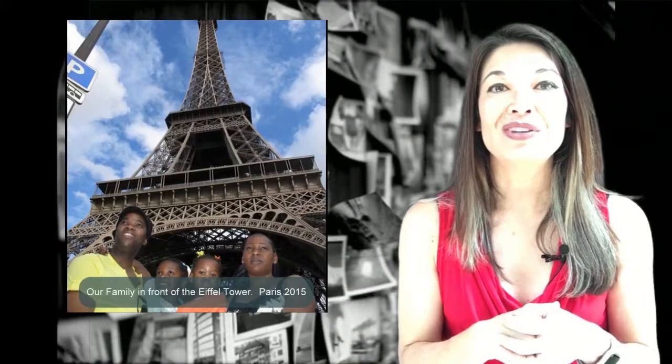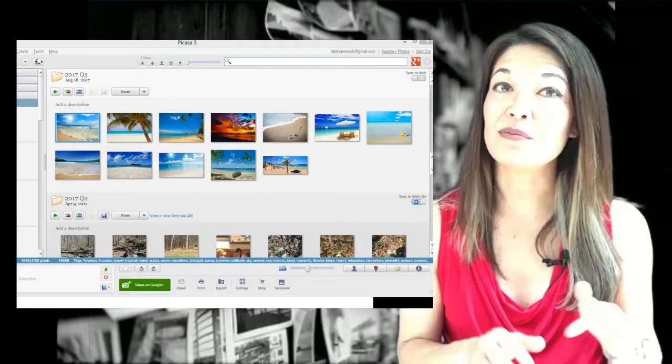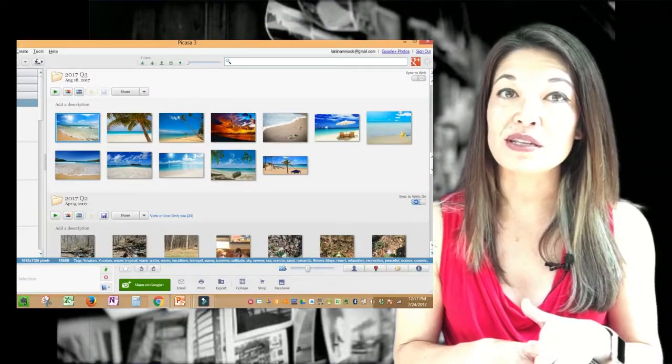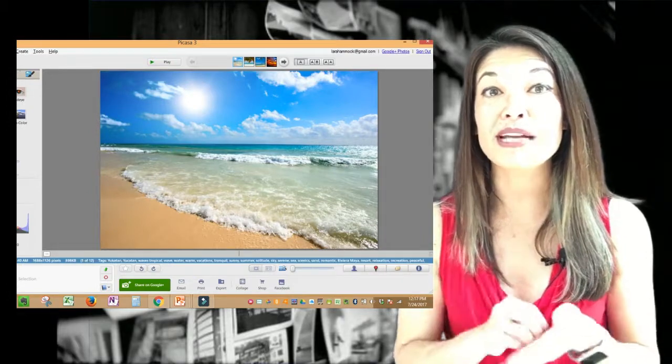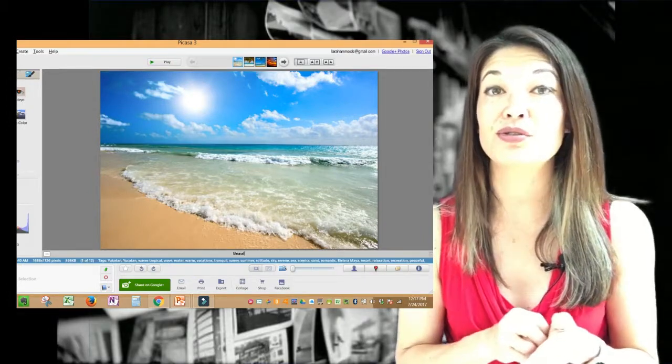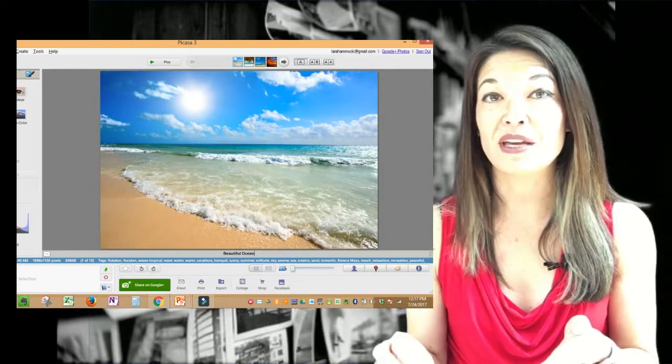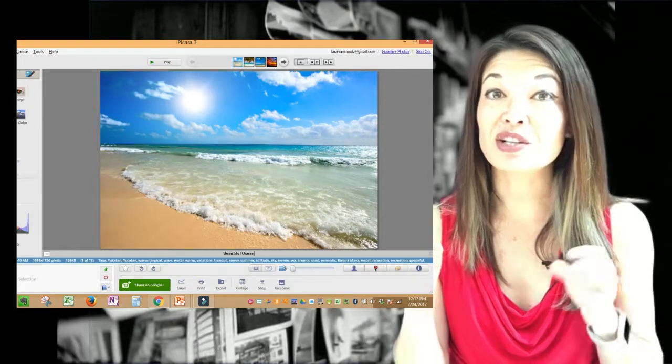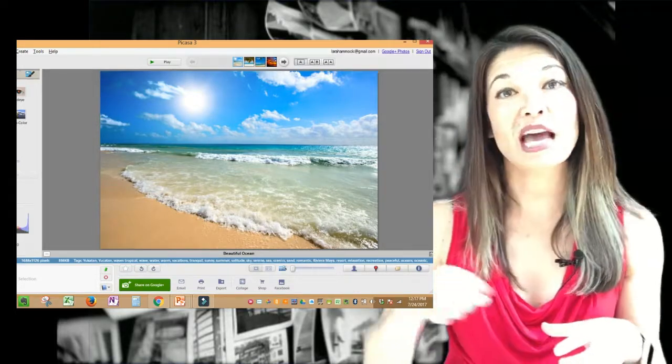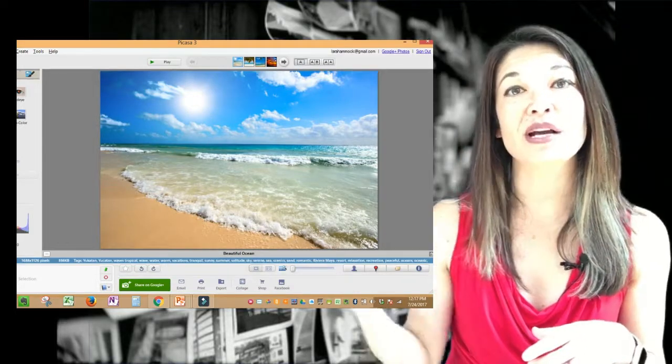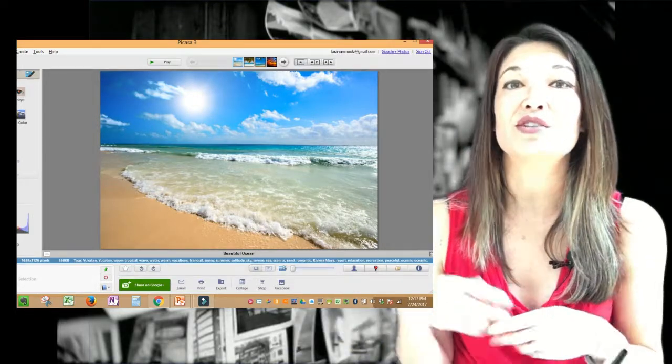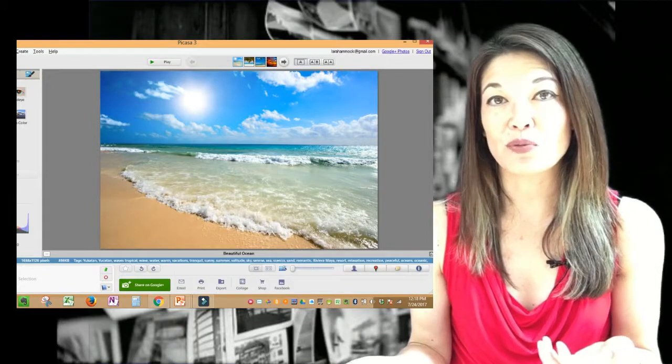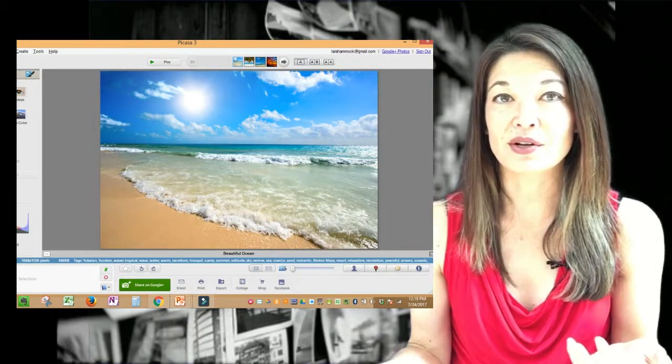So this is easy to do in Picasa. Just select a photo and you can type in a caption underneath. In this case, Picasa writes directly to the metadata of the JPEG image, and so it actually stays with the file. The captions sync directly to Google Photos, which means it shows up when you share pictures. I'll talk more about that later.